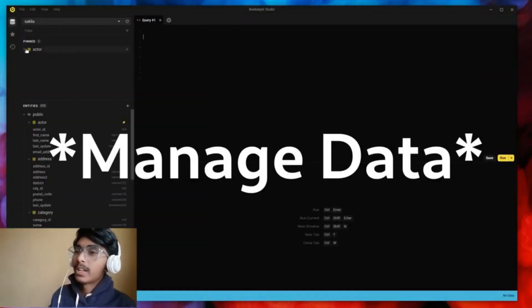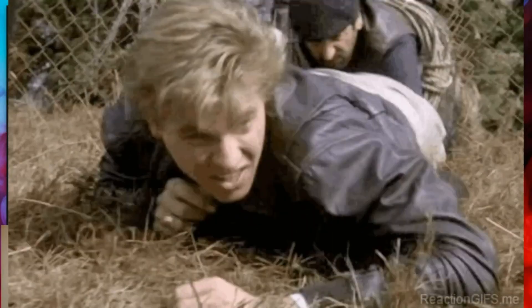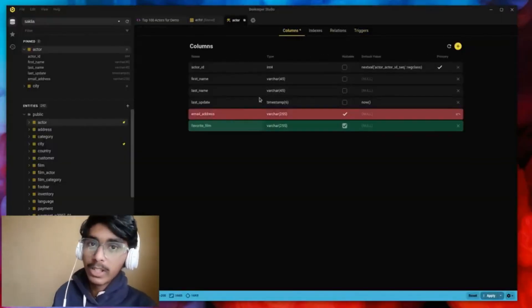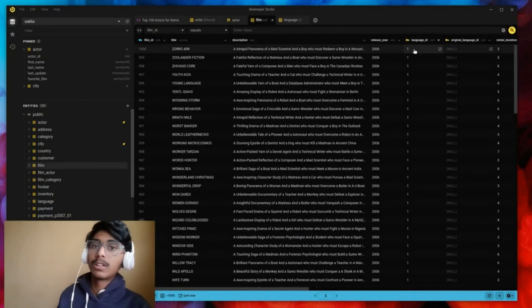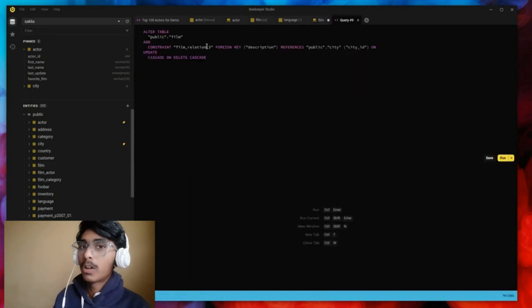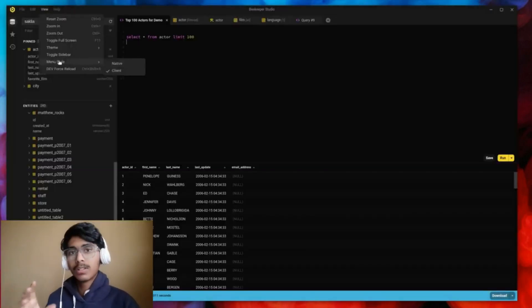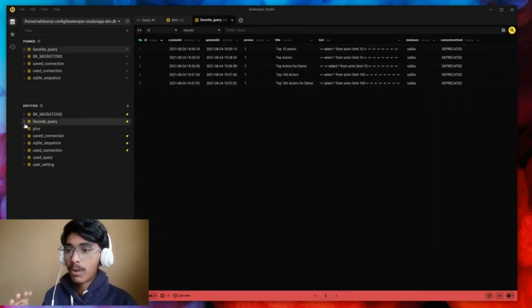At number 3, we have Beekeeper Studio — a feature-rich data management application that helps you manage data using SQL. Whether it's a list of favorite actors, songs, or anything else, it's especially useful if you're a developer, as it lets you program using SQL on whatever data you have. It might not seem useful at first, but once you start using it you'll realize how powerful it is. It's at number 3 and not number 1 because it's not useful for absolutely everyone.